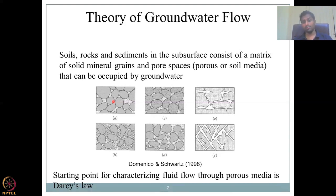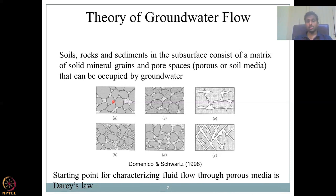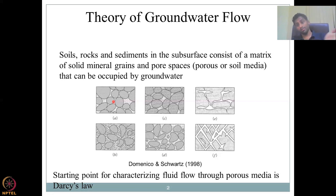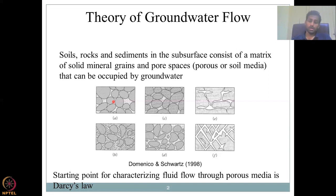The starting point for characterizing fluid flow through porous media is Darcy's law — a widely used equation to characterize flow across a porous medium. That constitutes groundwater flow because the equation gives you Q, a discharge as volume or Q as a velocity. You can take either the amount of water flowing or the velocity at which it flows through Darcy's law.